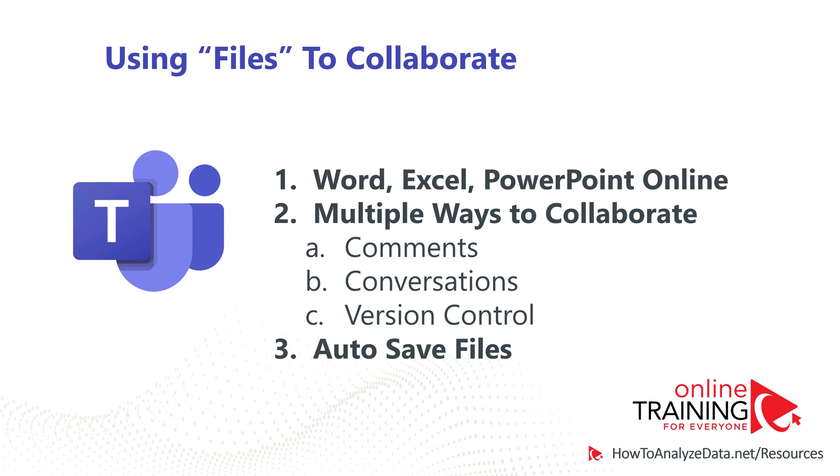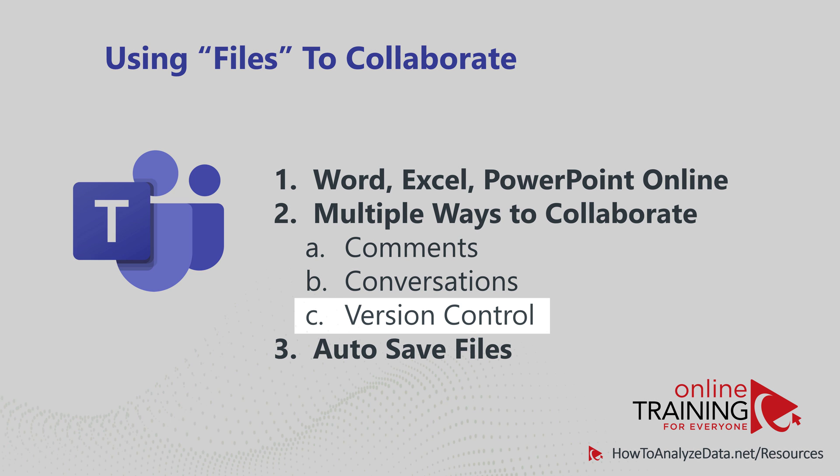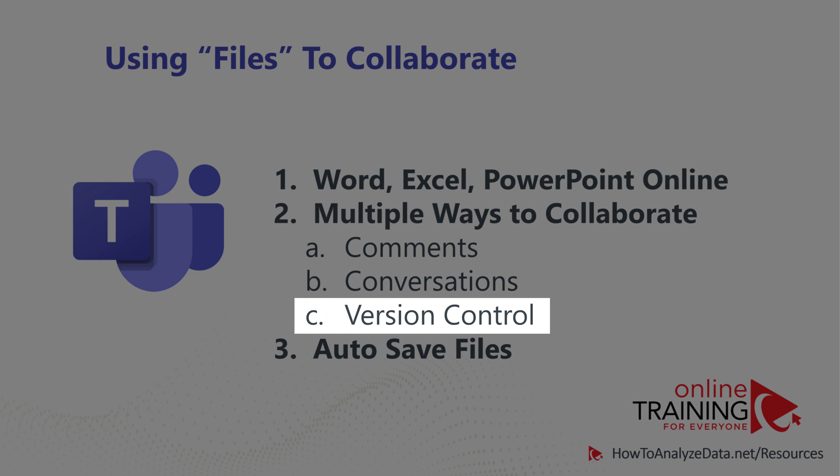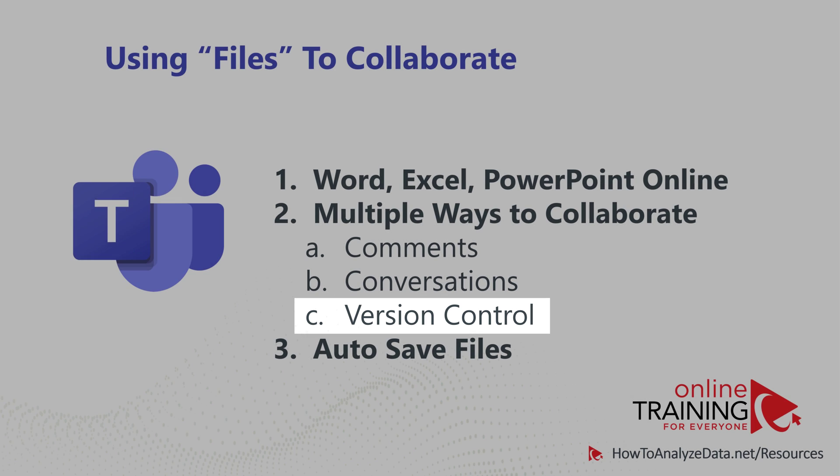In fact, when Patricia was developing this slide, she realized that she missed version control. But then she realized that this is an existing, powerful feature of Microsoft Office, which is also available in Microsoft Teams.